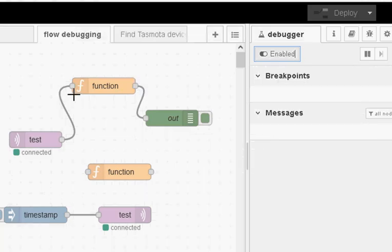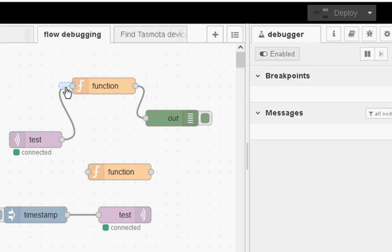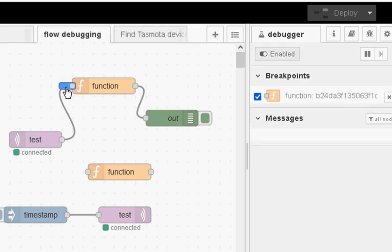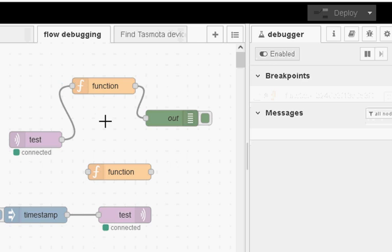When it's enabled what it does is it allows me to insert breakpoints at the input and output of any of these nodes. So if I hover over the input to this node you can see a little blue box here and when the hand appears I click it that puts a breakpoint there. To remove it I do the opposite and the breakpoint is gone.